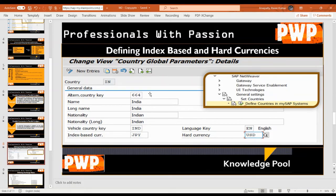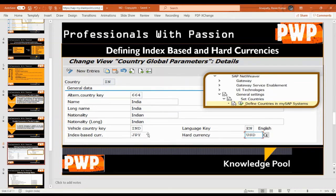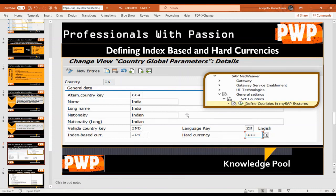Here I'm showing country-level settings. Taking India as an example for a company code, I have mentioned index-based currency as JPY and USD — just as an example. These settings are not mandatory; they are optional. We can define them or not based on business requirements. Indexed-based currency and hard currency are optional for India. The menu path is: SAP Net Weaver IMG, General Settings, Set Countries, Define Countries in My SAP System.